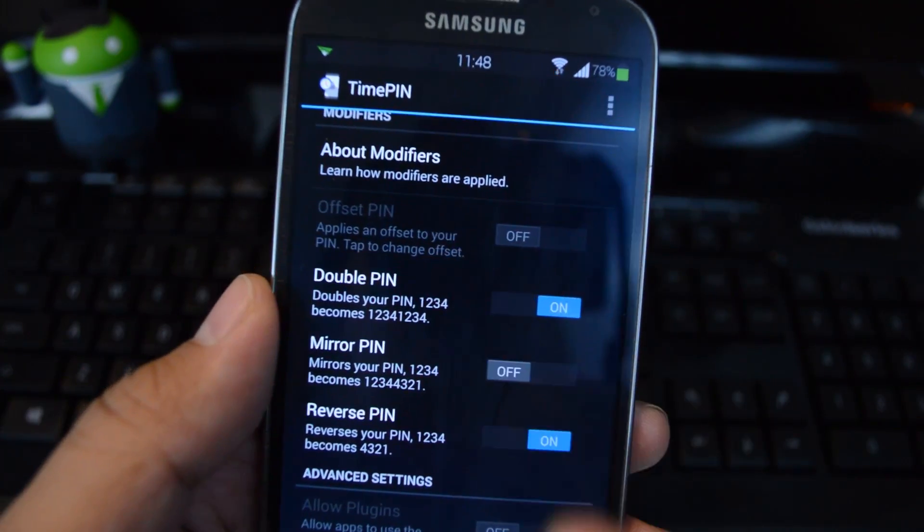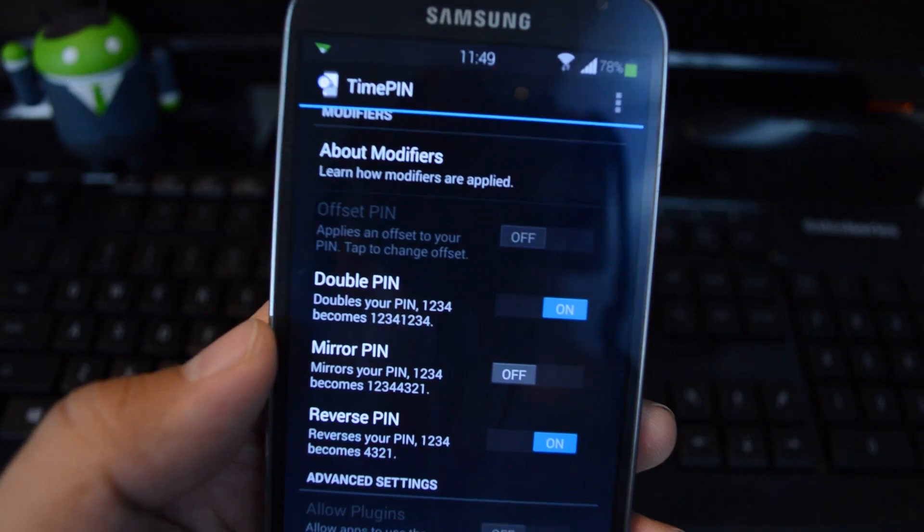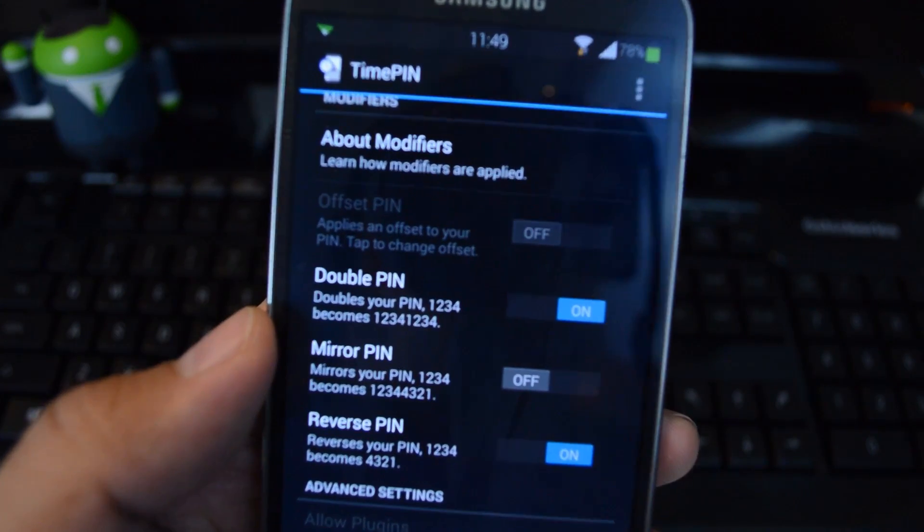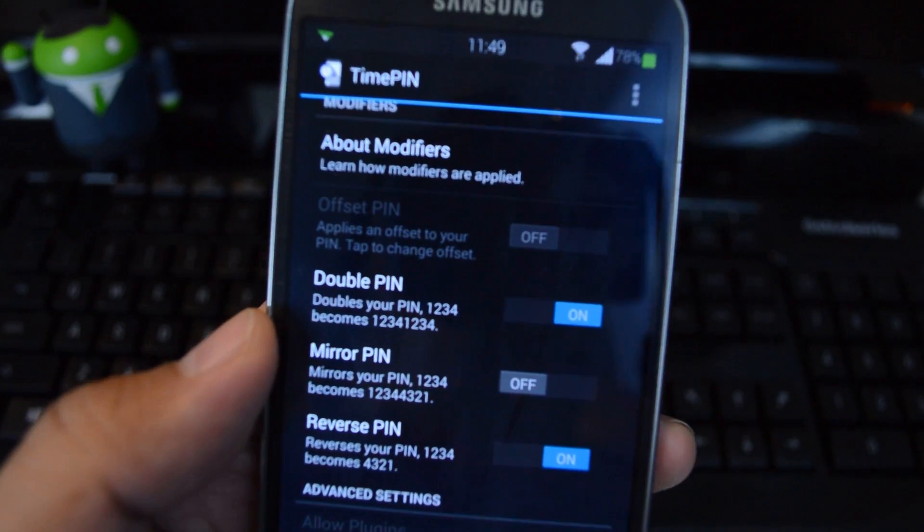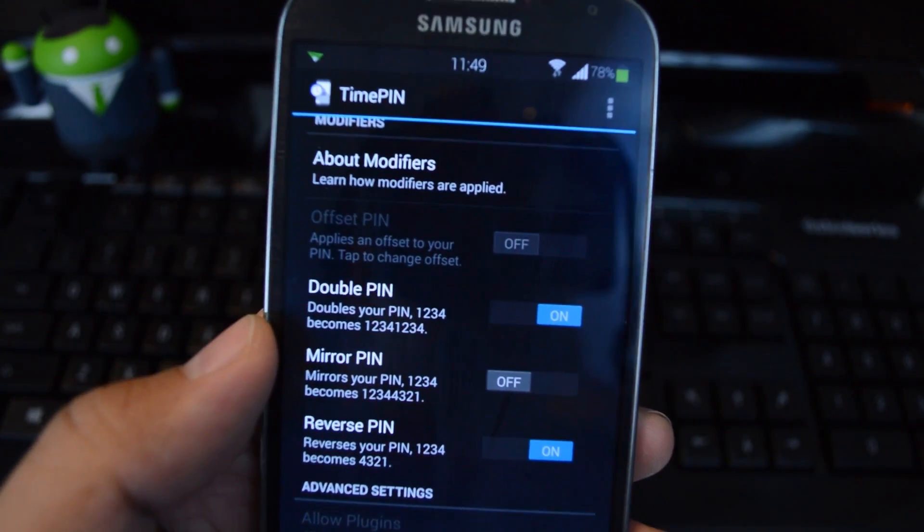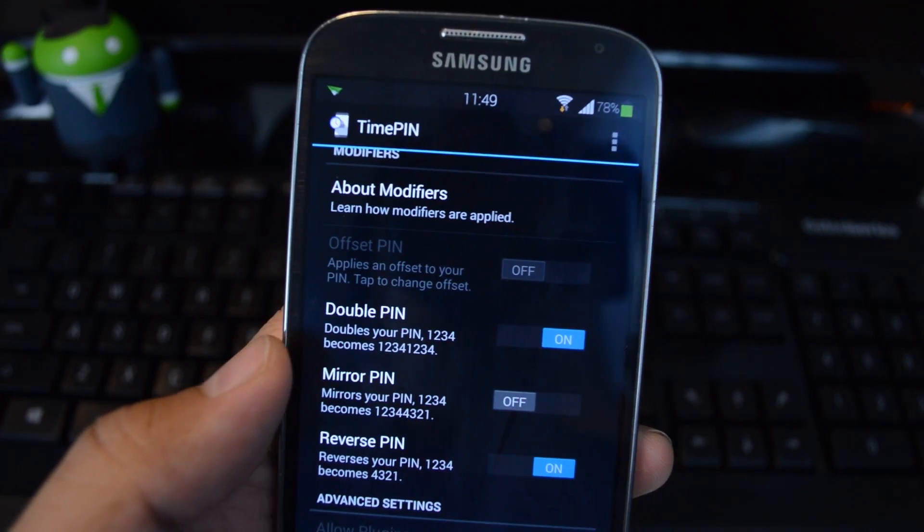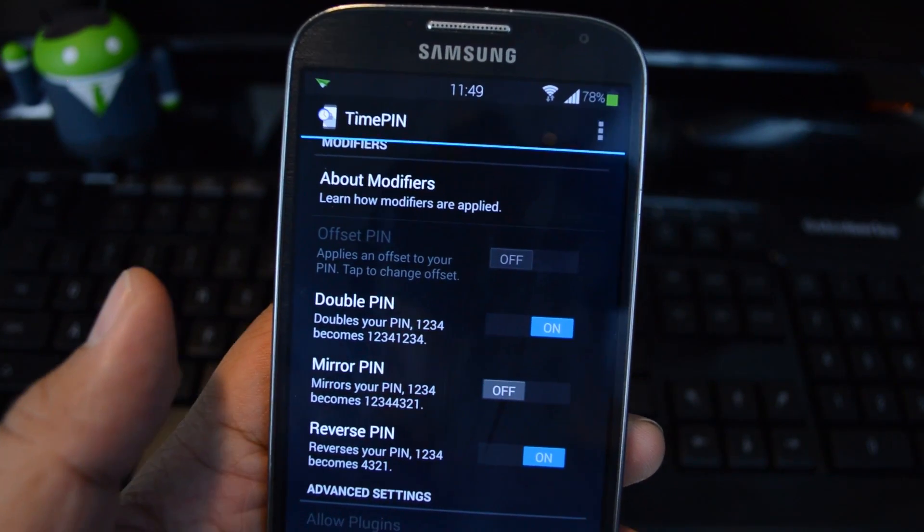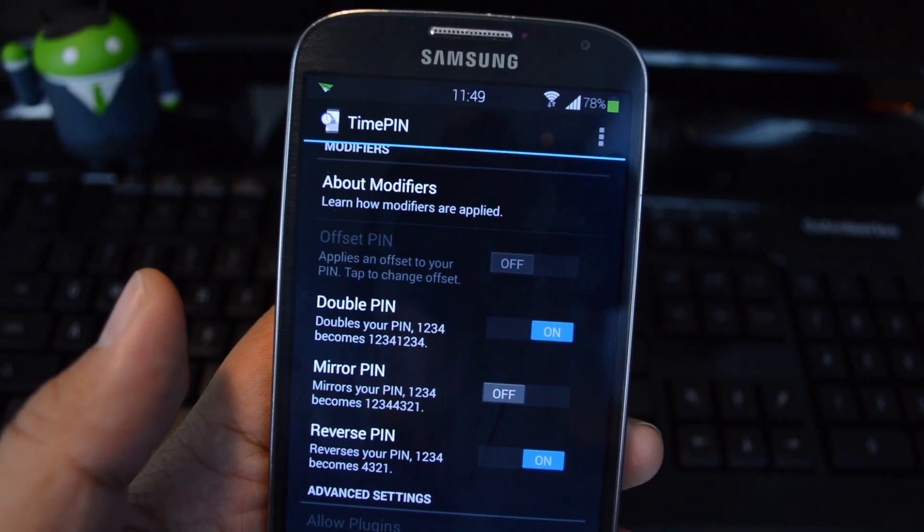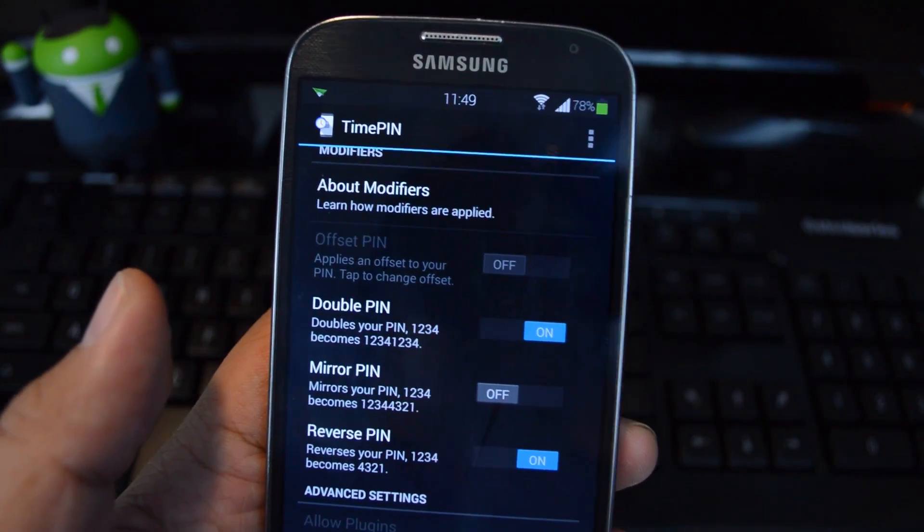You also unlock the Offset PIN modifier. You can add or subtract a certain number from the PIN. Let's say you have an offset of plus 10 and right now the time is 11:49. The PIN would be plus 10, which is 1159.